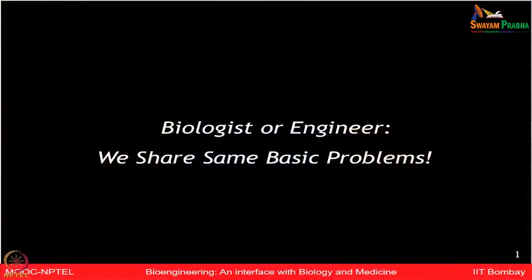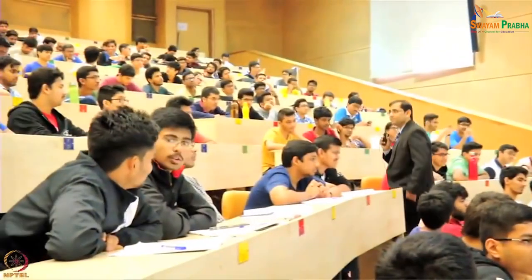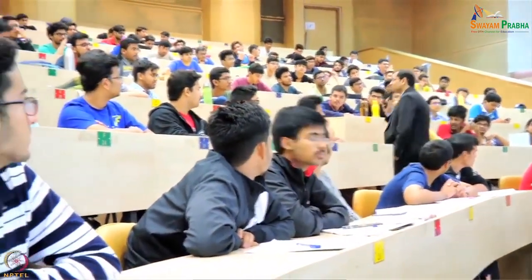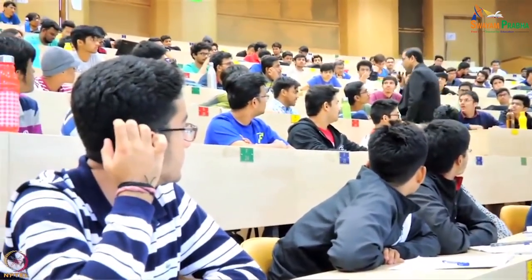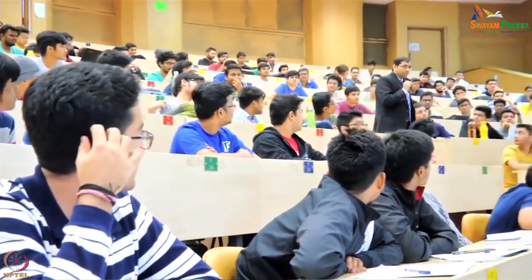Whether it is a biologist or engineer, we share the same basic problems. Students, can you tell me which are the major global problems which require all of our attention? There is no boundary for engineers or biologists when it comes to global problems. There are many possible global problems which require our attention. Let us try to discuss some of these problems one by one.